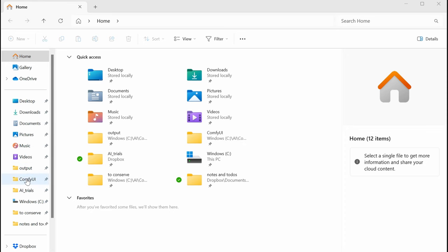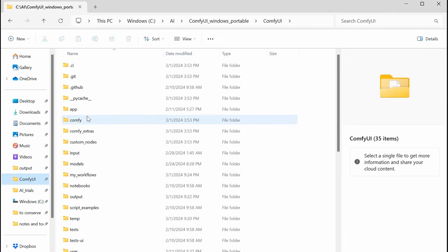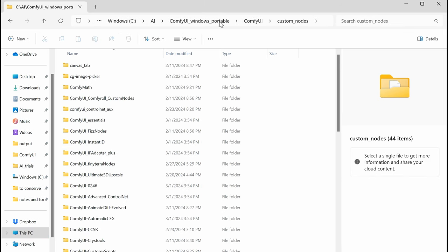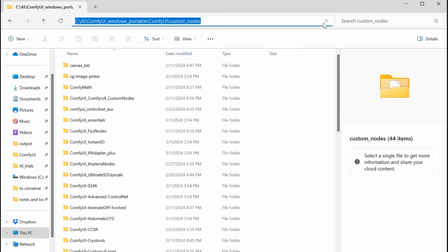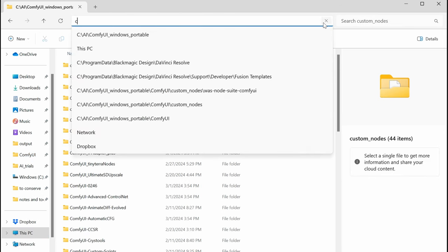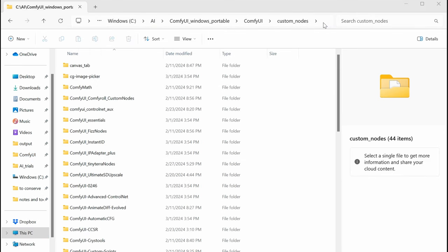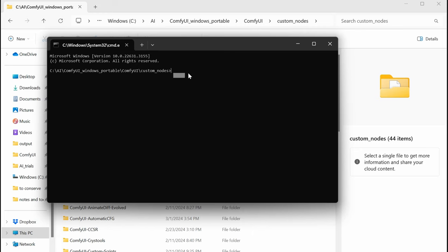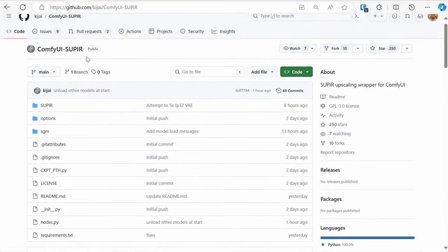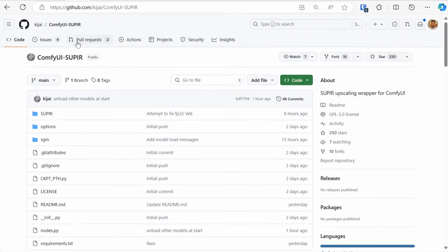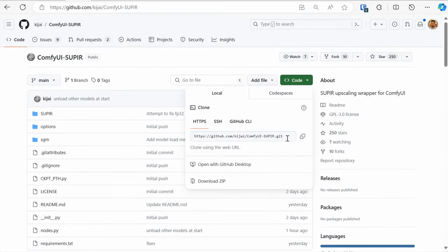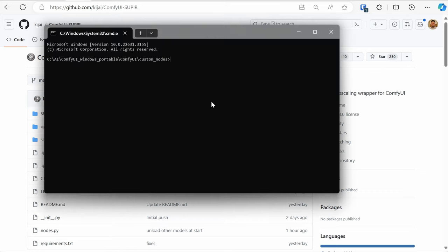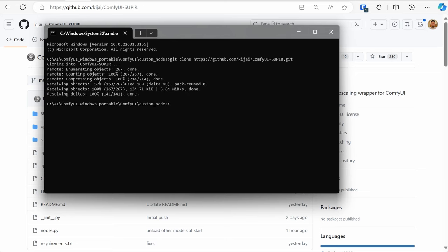To get started, navigate to your ComfyUI Windows Portable install. Get to the custom nodes folder, hit CMD when you're in that directory to open a terminal. Then go and copy the link from Kijai's repo, go back to your terminal window, type git clone, paste it, press enter, and it's done.